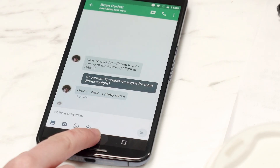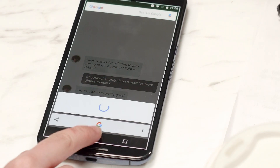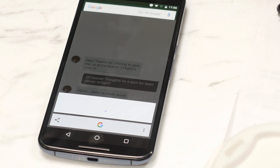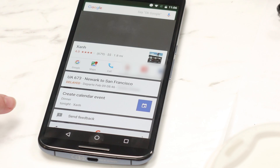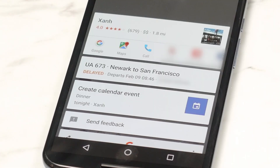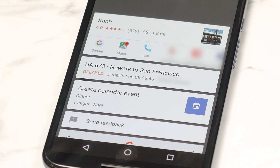With Now on Tap, it makes all of that super easy. You tap and hold on the home button right there, and then you get all of this information and actions related to what you were doing. Here's the restaurant that he suggested, here's his flight — and he's delayed. I can see it's delayed, so that's useful.